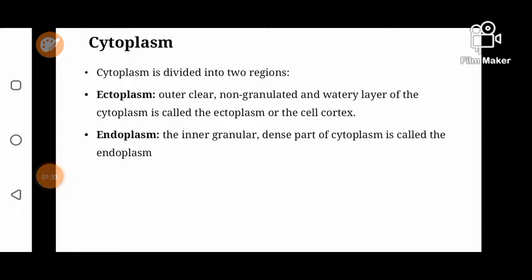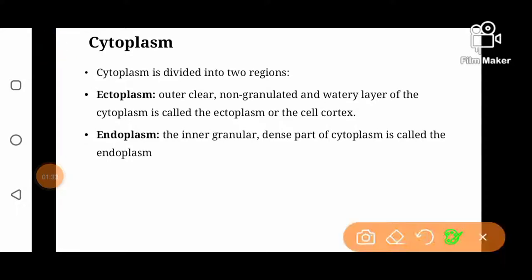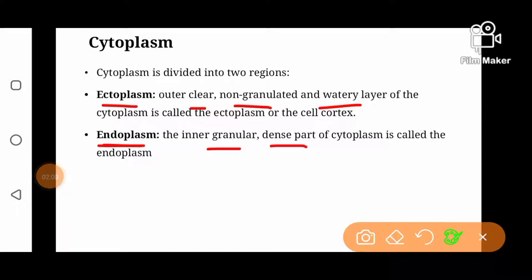Cytoplasm is divisible into two regions: ectoplasm and endoplasm. Ectoplasm is that region of cytoplasm which is adjacent to the cell membrane. This part is clear, non-granulated, and more of an aqueous layer — a watery layer. Endoplasm, which is towards the center of the cell and adjacent to the nuclear membrane, is the more granular, denser part of cytoplasm.